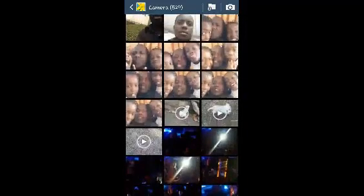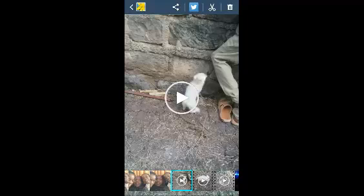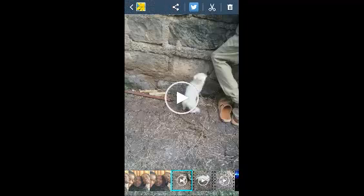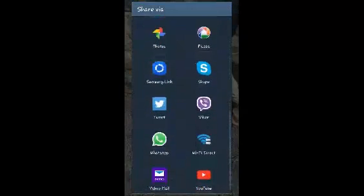Once you find the video, tap on it once and then touch on the share icon at the top. Just tap on that share icon at the top, and then from that window select Tweet.